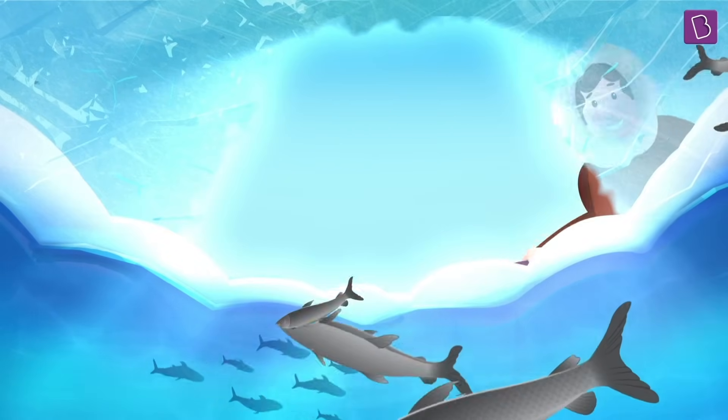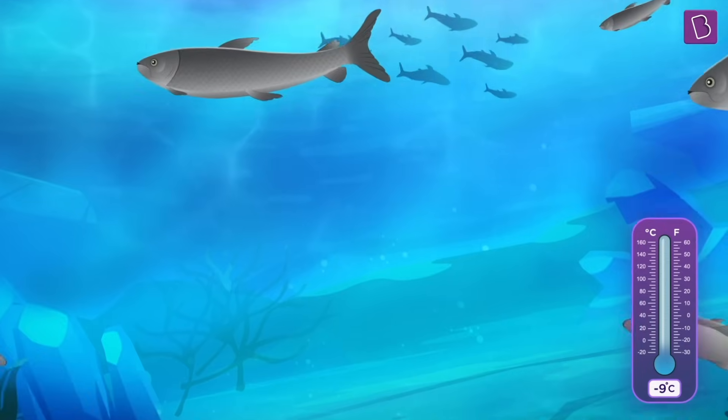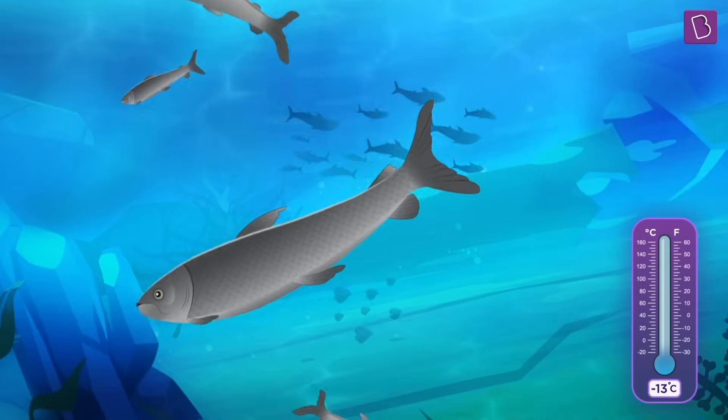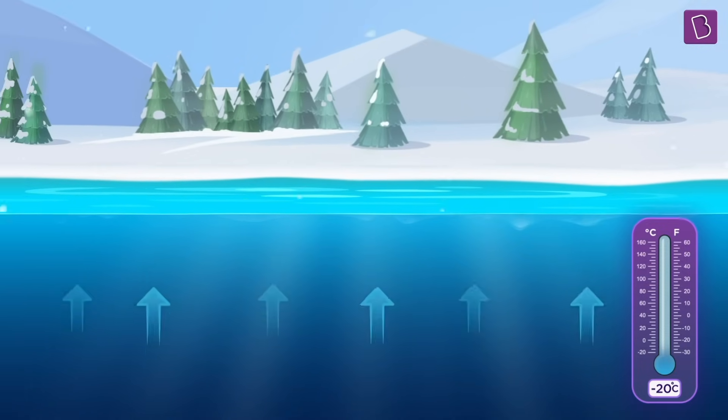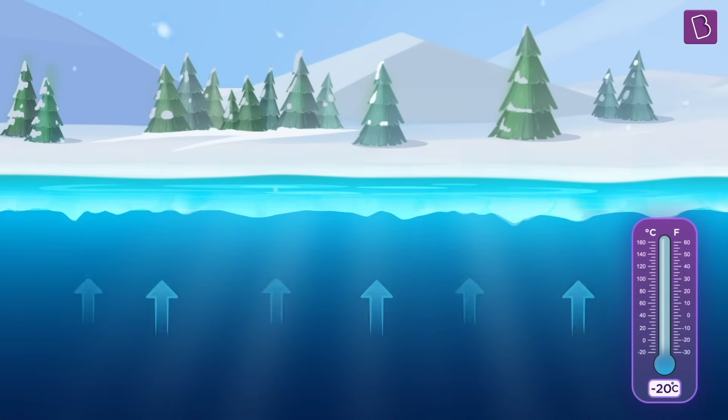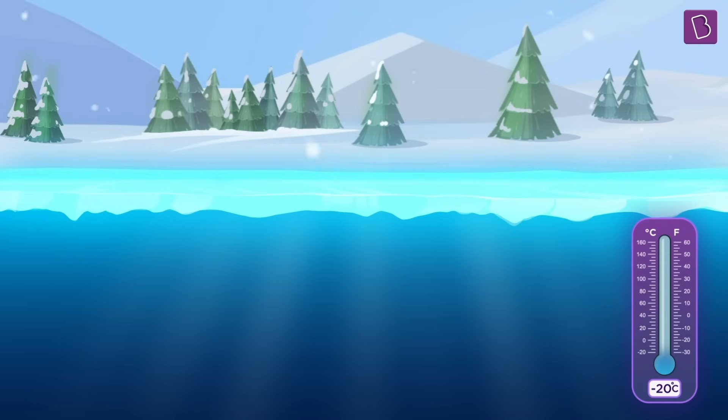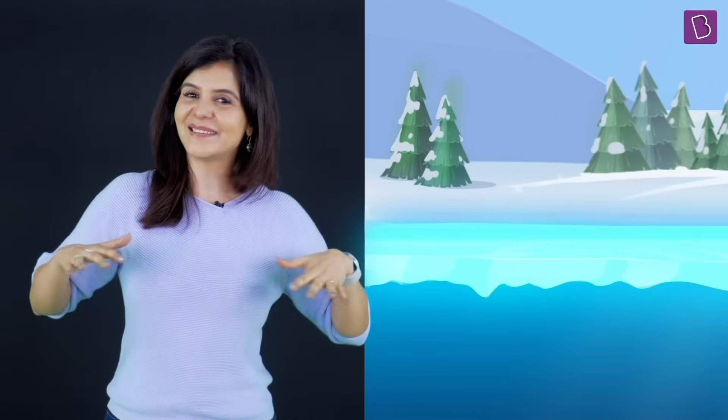Luckily for fish, that doesn't happen. Because as the temperature of water starts to fall below four degrees, its anomalous behavior kicks in, causing less dense colder water to float to the surface, where it further cools down to form ice. Ice, being less dense, floats and covers the water body like a blanket. It is also a poor conductor of heat, so a thick layer of ice on top insulates the underlying water from the frigid atmosphere.